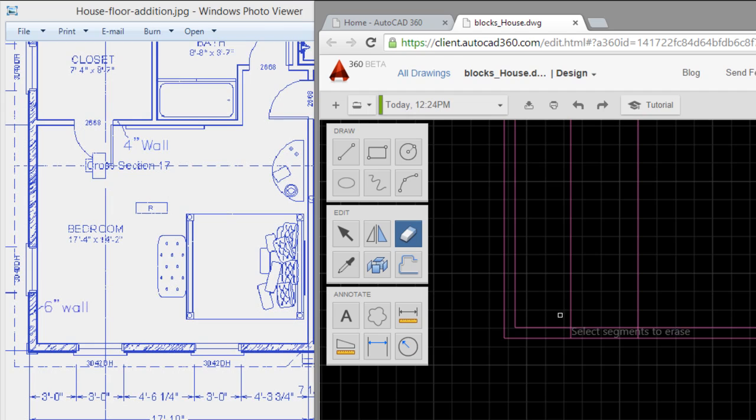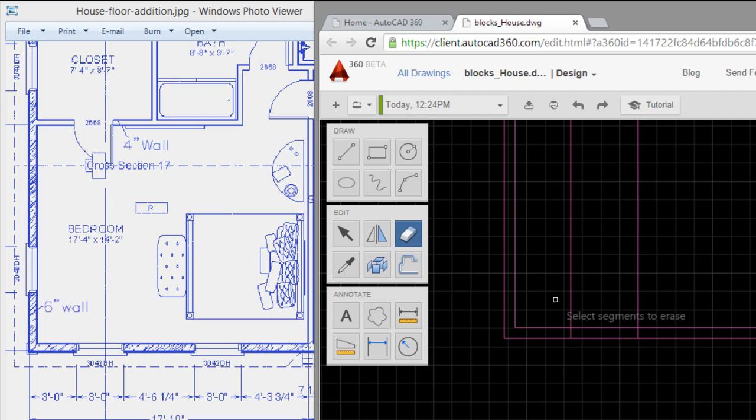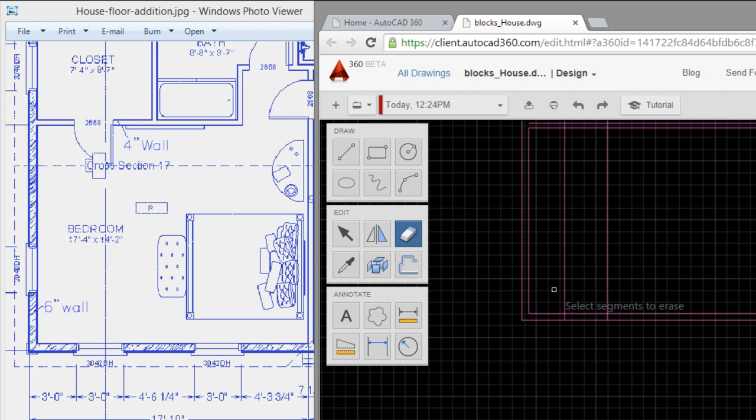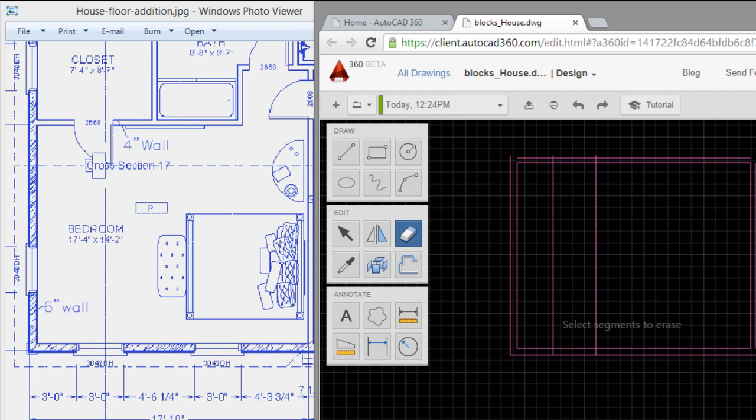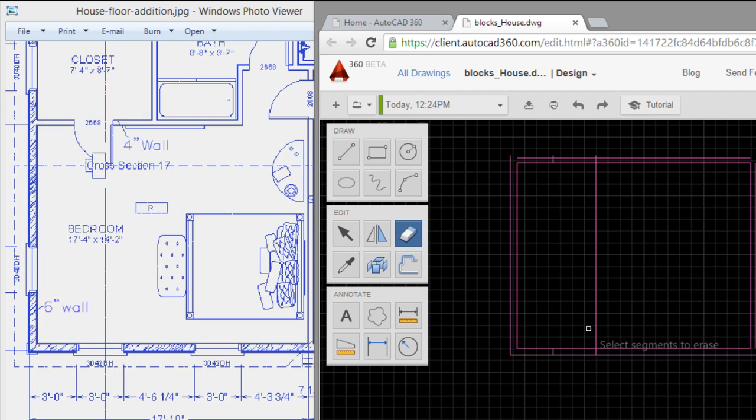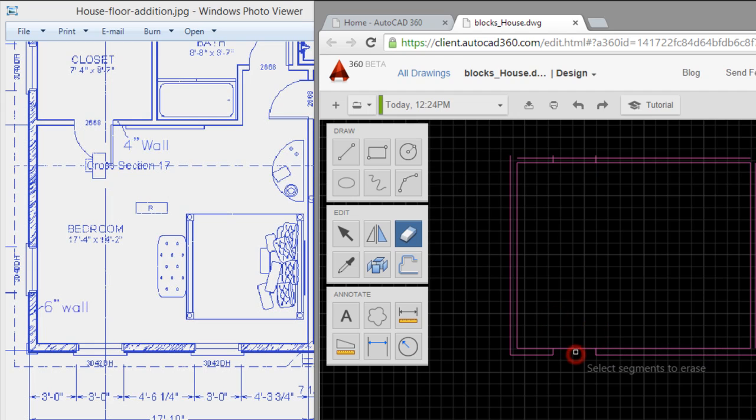And I will use the quick trim. I will cut all that I don't want - for example this, this, this, this, and this. Enter.